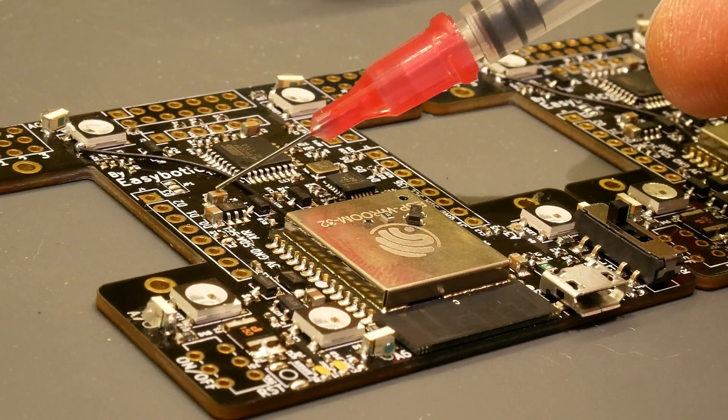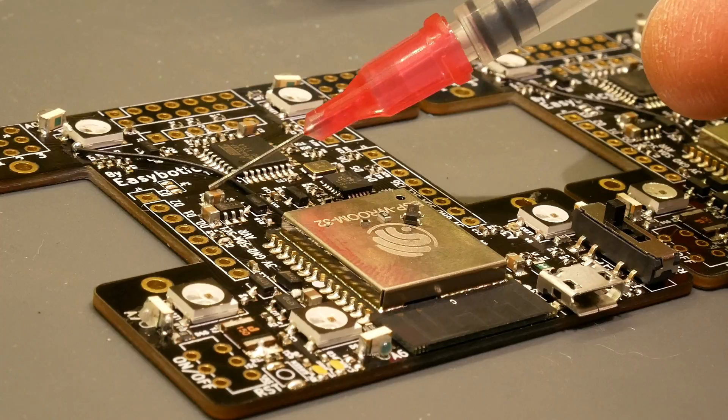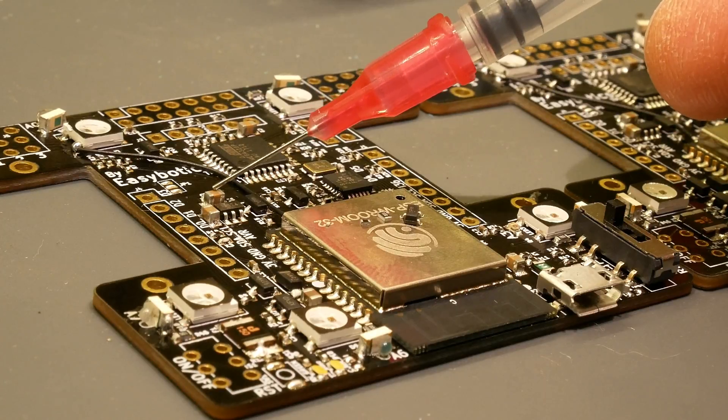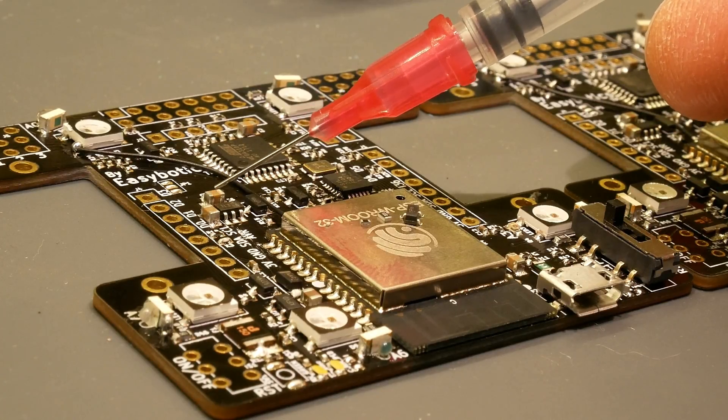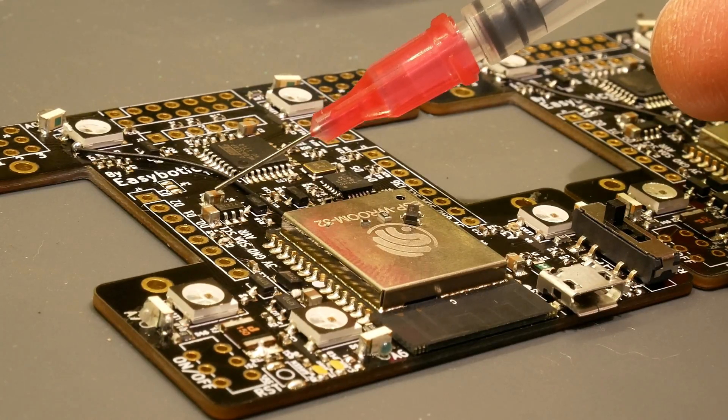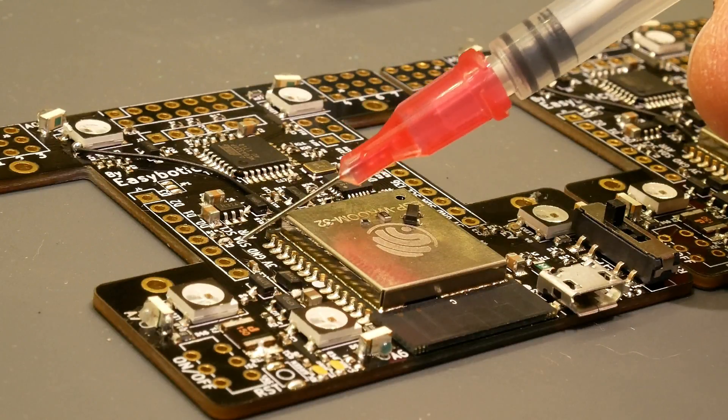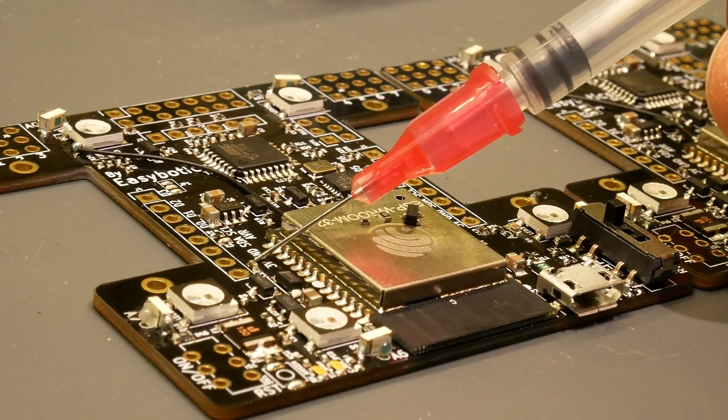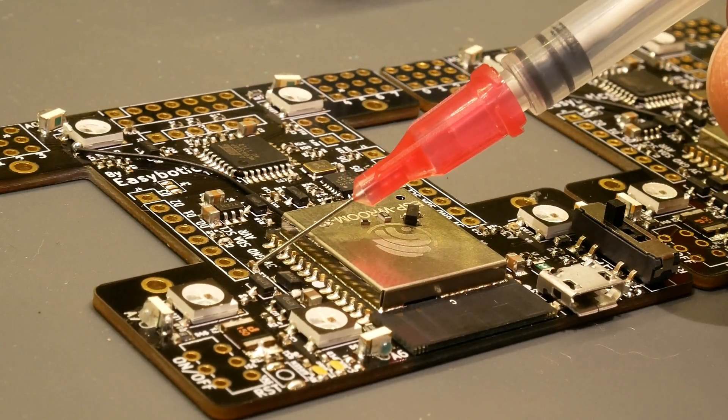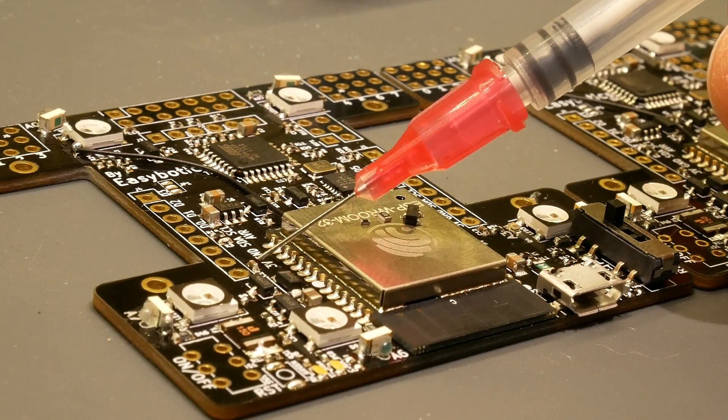Here's an 805 capacitor because you need a larger size to actually get the required capacitance of 10 microfarads here. This is a 0.1 microfarad, so it's much smaller. It's a 402.